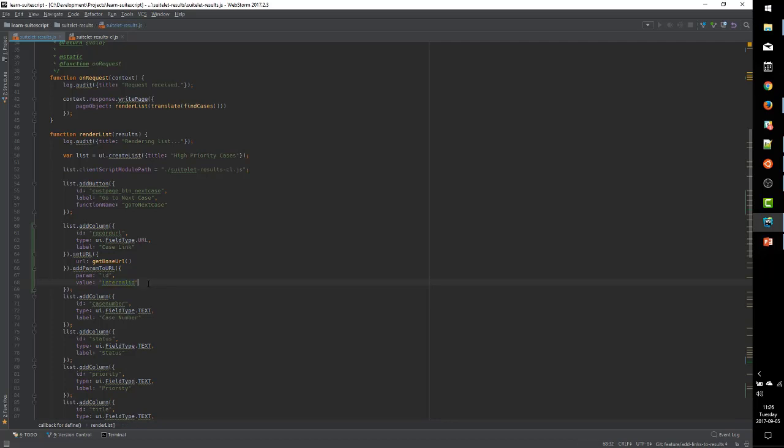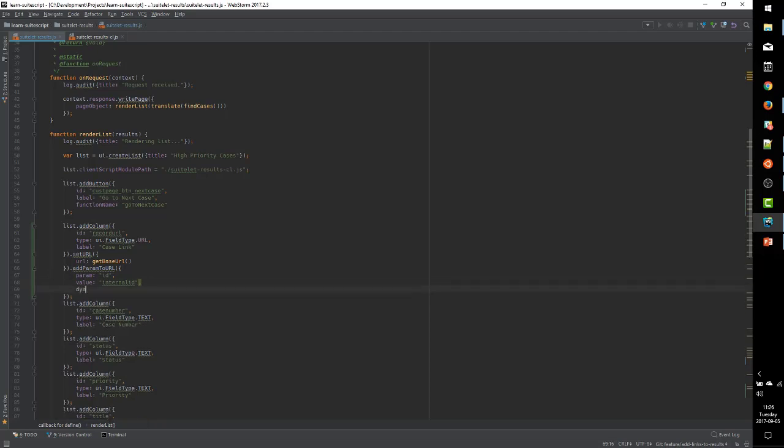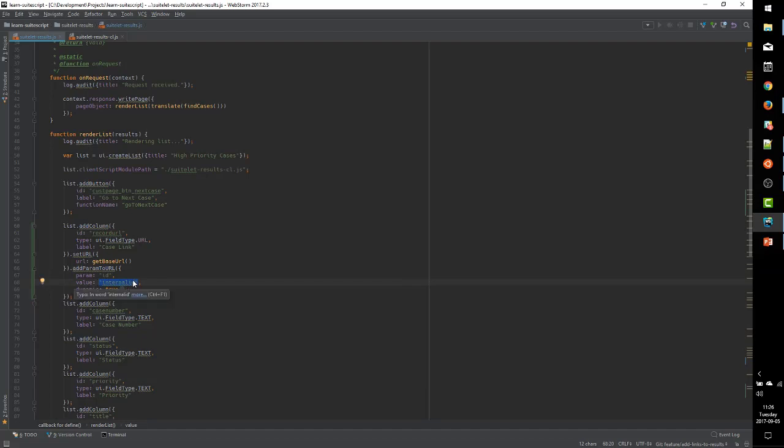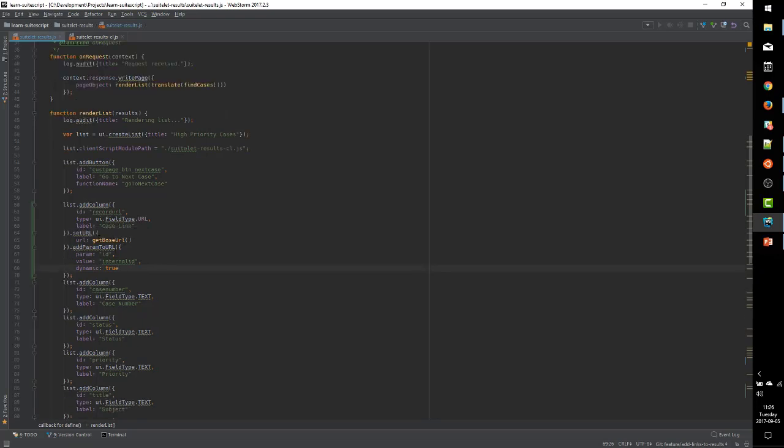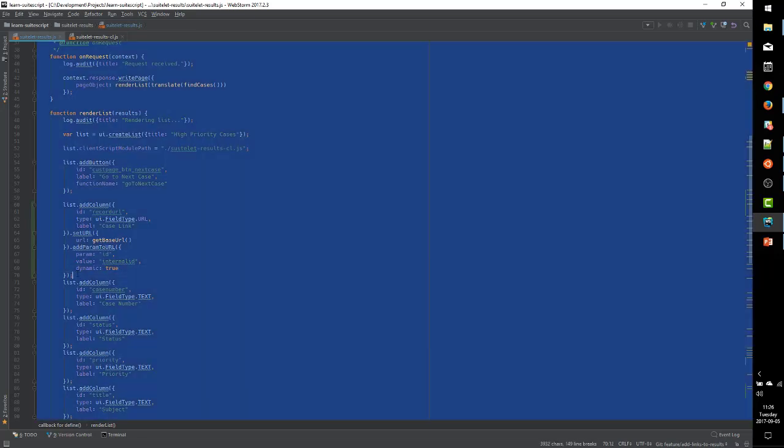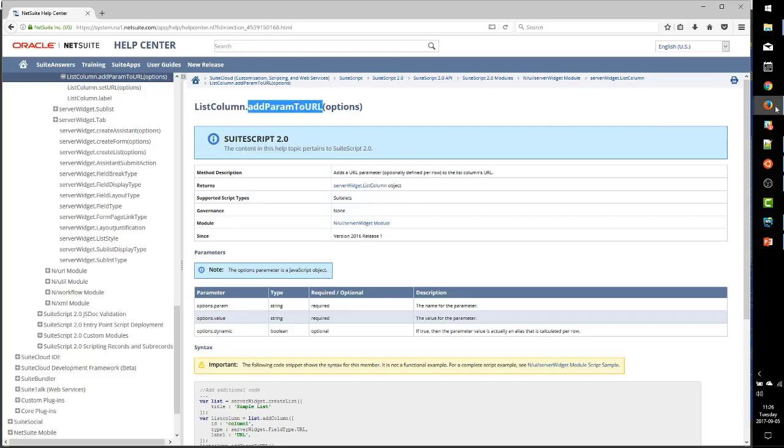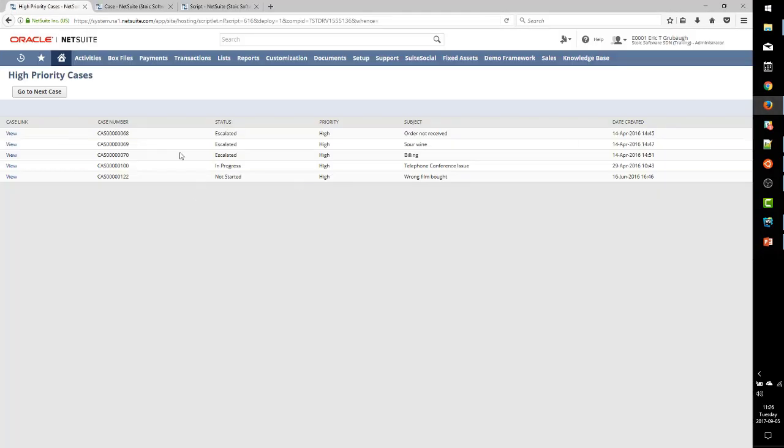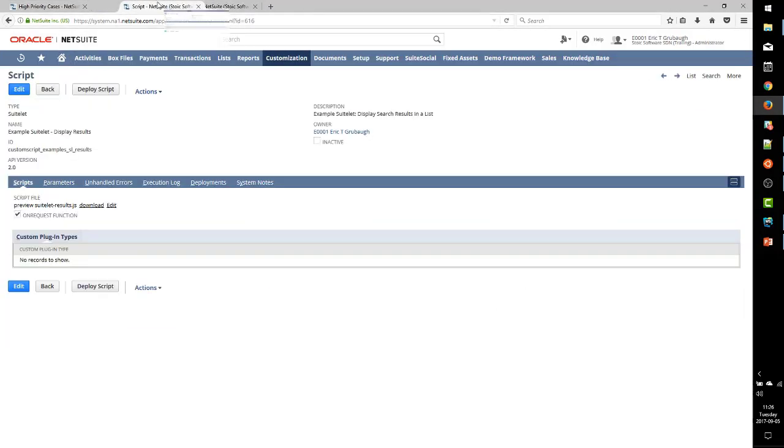So we have a property now in our data set named internal ID, and we just grab the ID property off of the search result. So now we want our URL parameter to read this internal ID property out of our data set. And to do that we need two things. First we need to just set the value property to the name